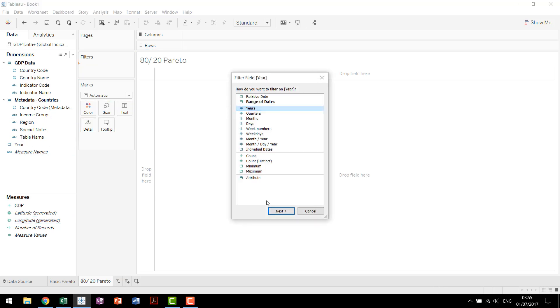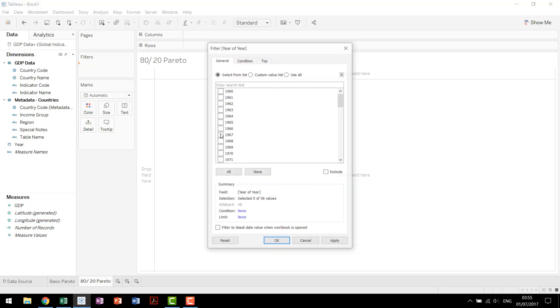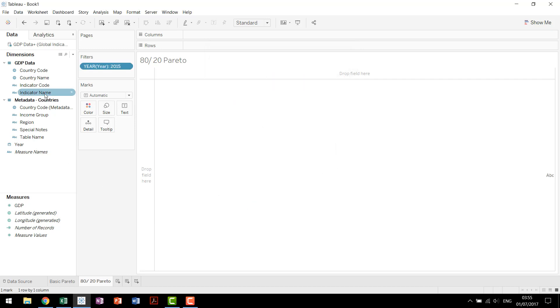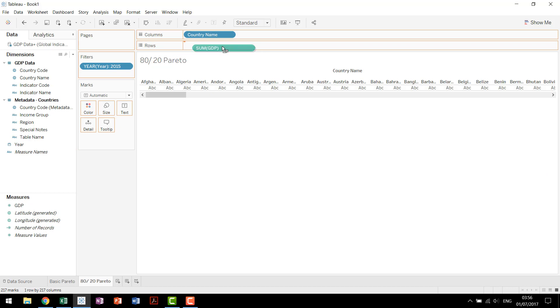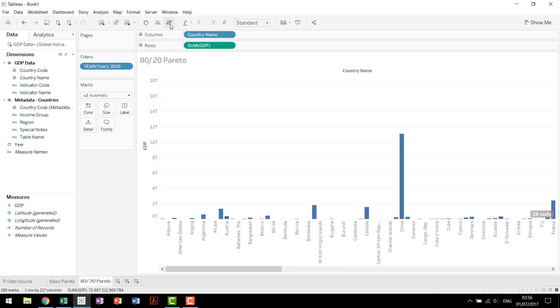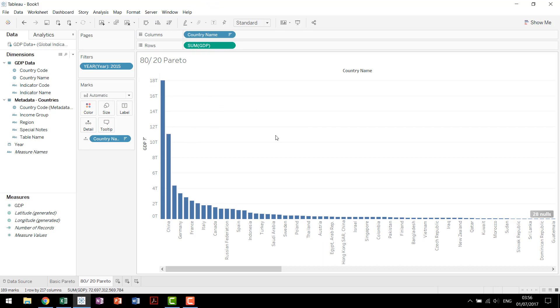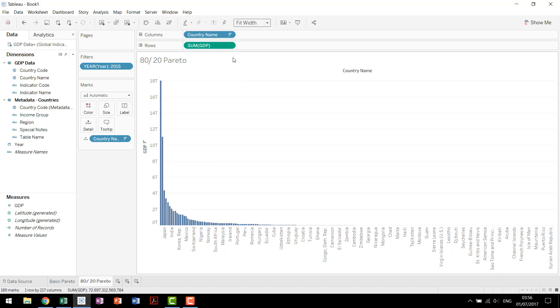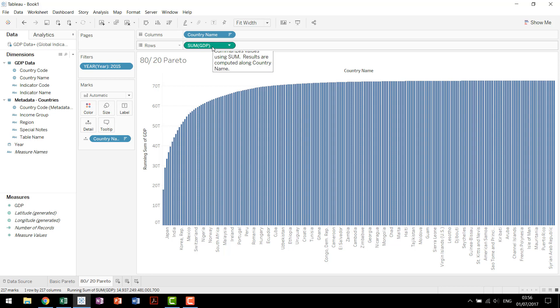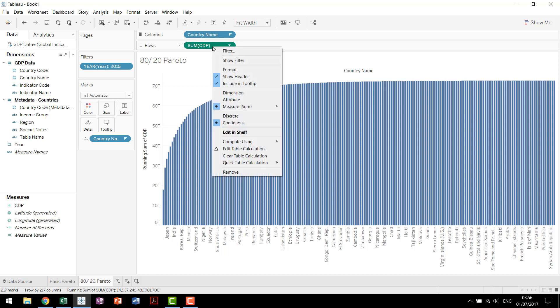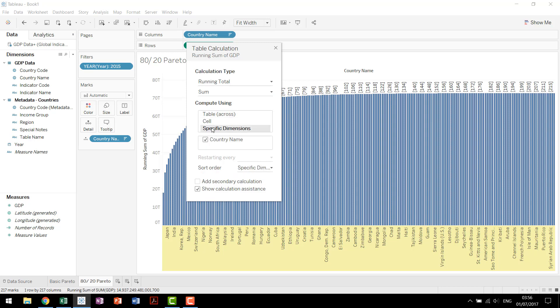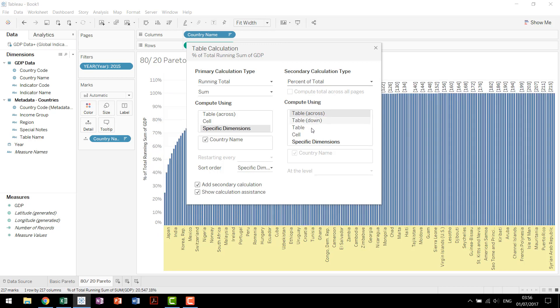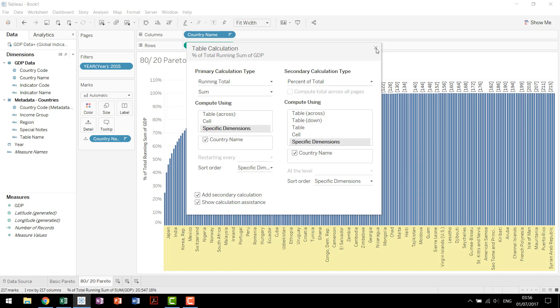We're going to start on very similarly, make sure we're using the same data set as before. We're going to add country name to our columns, GDP to our rows, sort of like before, but in this case we're actually also going to add country name to detail. It will become apparent why we're doing that in a second. Hide this indicator, fit the width, now we're going to start out just the same. Come up, add a quick table calculation, make it the running total, and then edit table calculation come down and map it to country name. This is part of the reason why we added country name to detail, we wanted to make sure we always had it available to be addressed to. Then we'll add our secondary calculation, make a percent of total, and then we want to say specific dimensions country name.